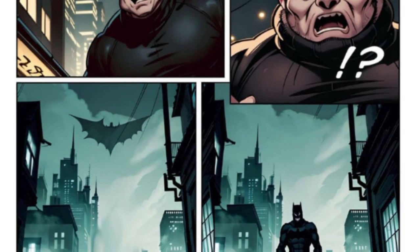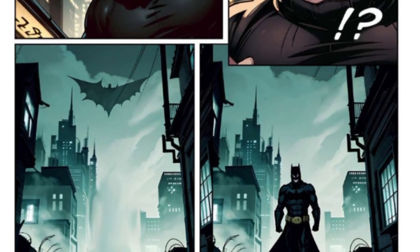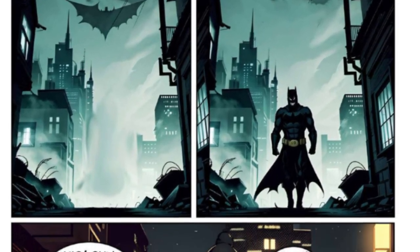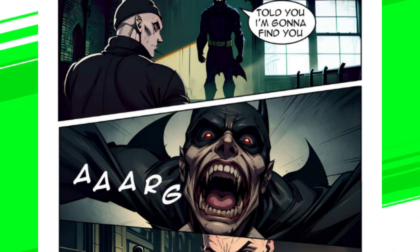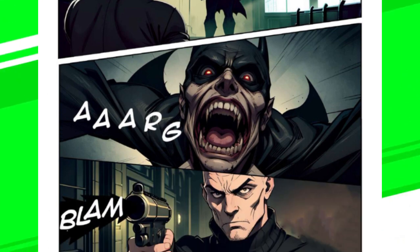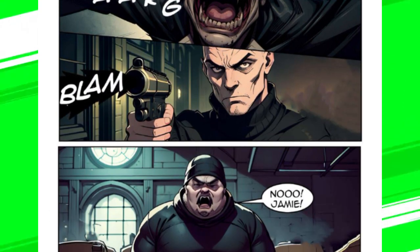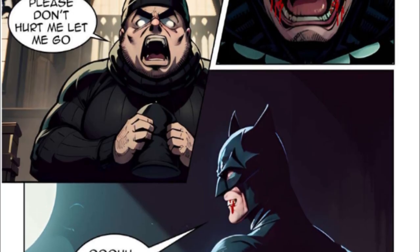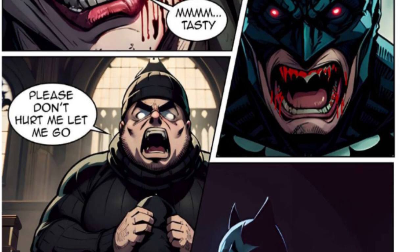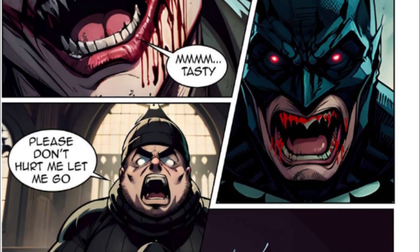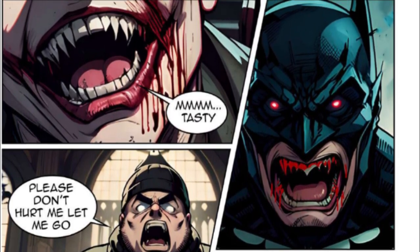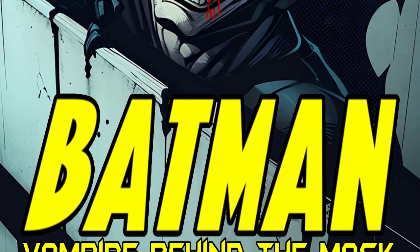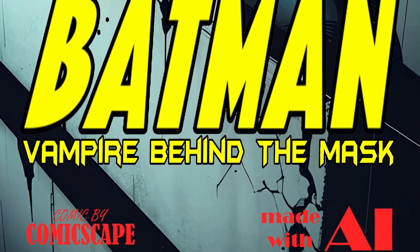Of course, it was another Batman comic book, but this time I used my own ideas instead of using ChatGPT to generate the story. The idea was simple, to make a horror story about Batman. I named my book Vampire Behind the Mask.